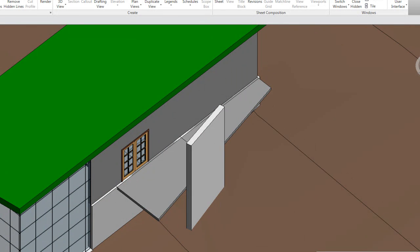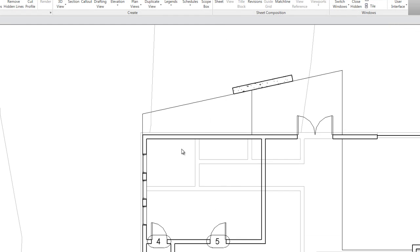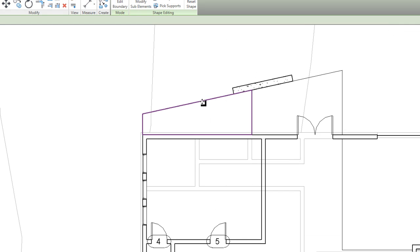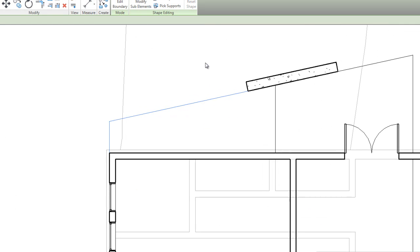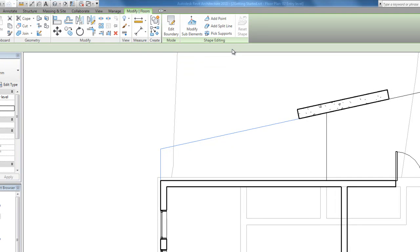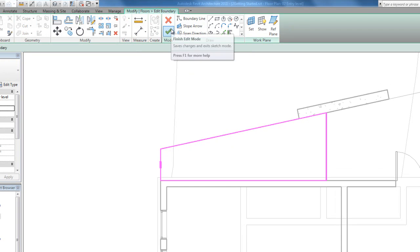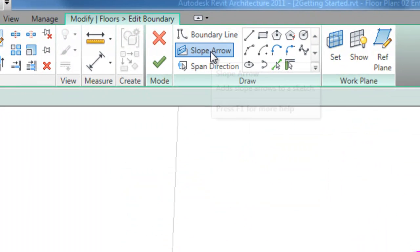Back to second floor. I'm going to start sloping this now. Click the floor. And now we're going to need to edit. So I'm going to edit boundary. Slope arrow.